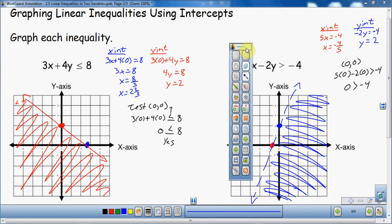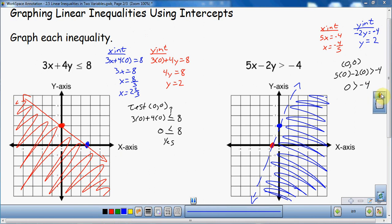That is graphing linear inequalities using intercepts — just a couple of examples. I refer you back to 'Graphing Lines Using Intercepts' if you don't know how to graph using intercepts. Make sure you find the x-intercept first, then the y-intercept. Once you do that, create your boundary, and then test the point (0, 0) by plugging it into your inequality. If it works, that point is included in your solution area. Hopefully this video was helpful — thank you for watching.